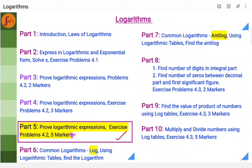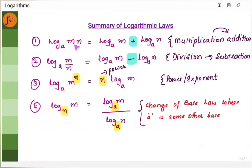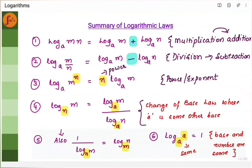Hi everyone. In this video, we will go through a few complex problems related to logarithms. In today's video, let's cover these 6 problems. Before we start solving the problems, let's recall all the logarithmic laws which are needed before we solve the problems.